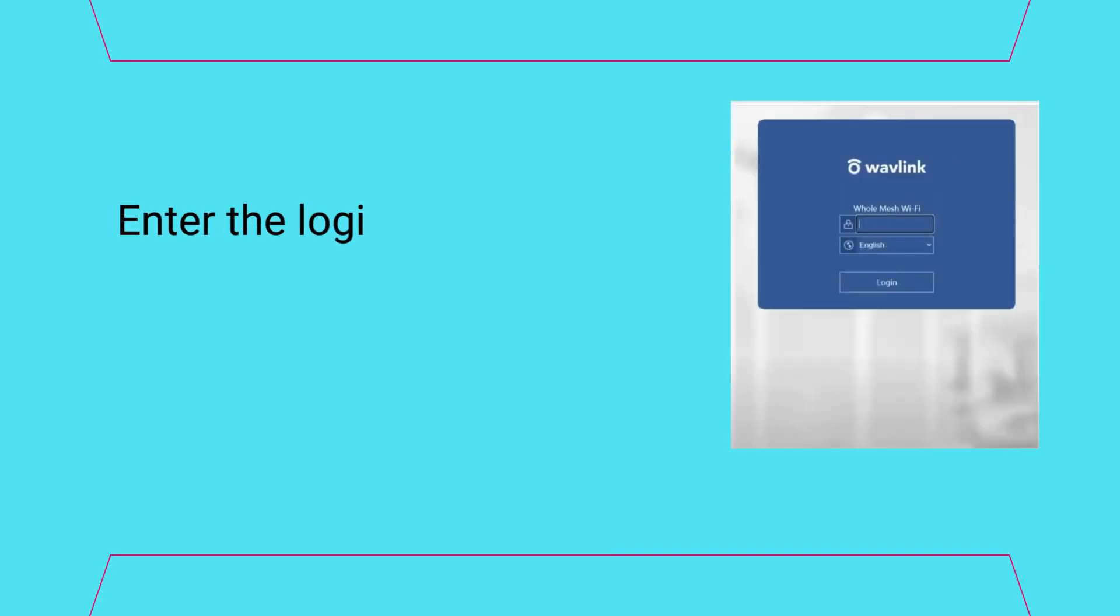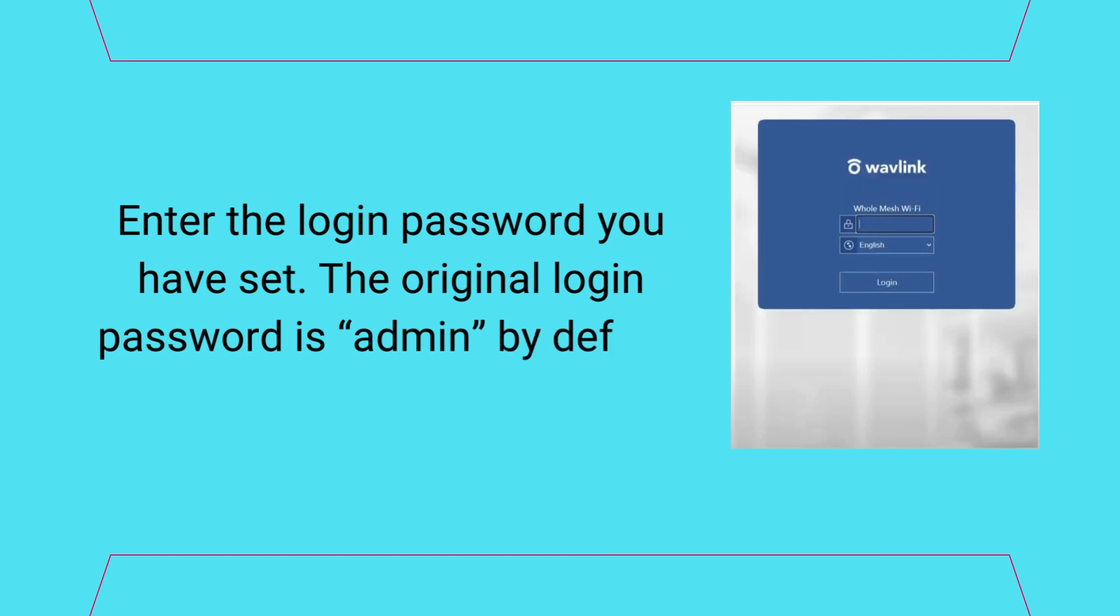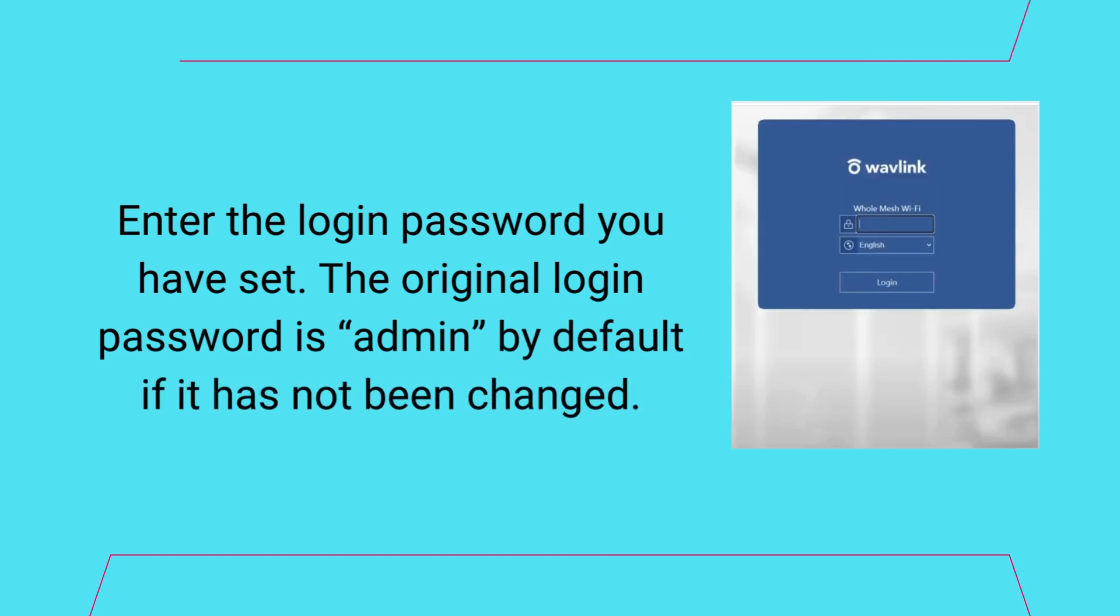Enter the login password you have set. The original login password is admin by default if it has not been changed.